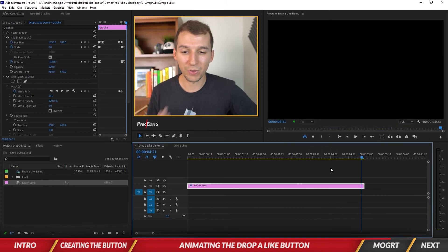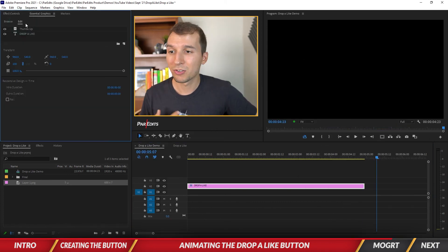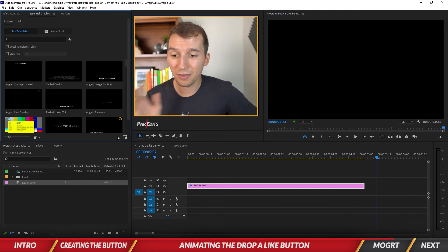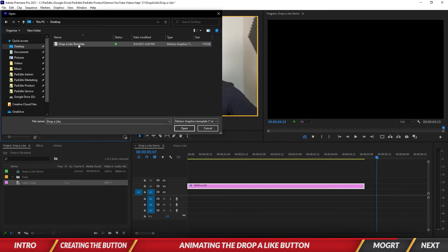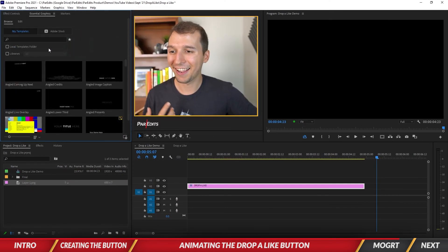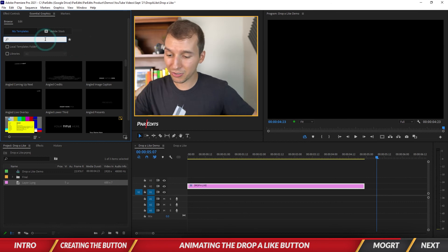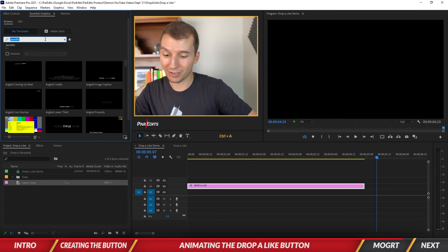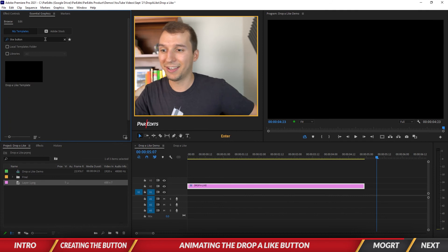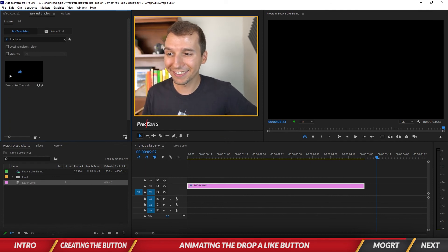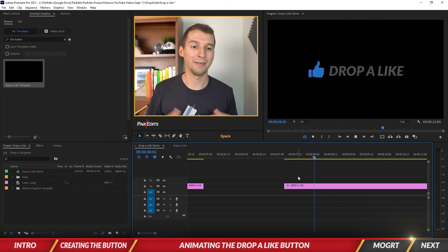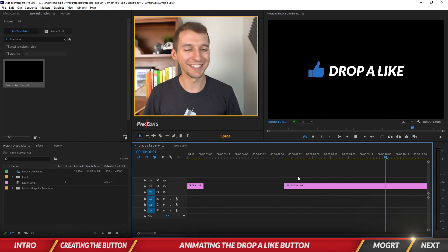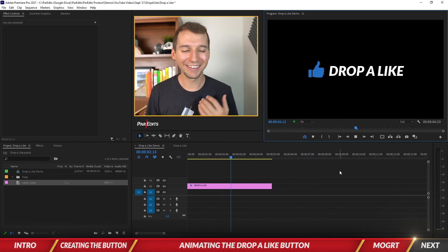Once it's done, go to the Essential Graphics panel, click Browse, and at the bottom right there's an Install Motion Graphics Template button. Click that and find the Drop A Like template. After it installs, type in like button to search and you'll see the Drop A Like template with a preview. Drop it into your timeline and the template is ready to go.